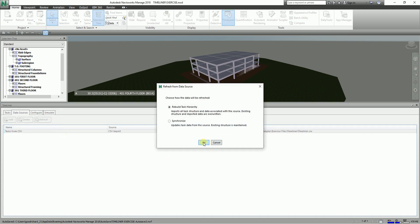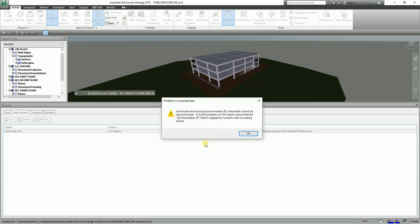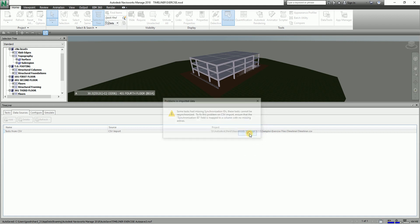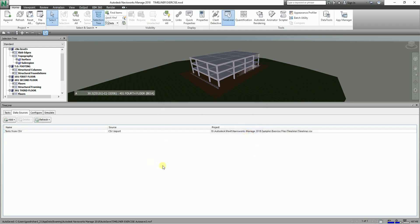And then after that just select OK. So reveal task hierarchy - it imports all task structure and data associated with the source. So I'll just select here OK. All right, just select OK here, it's fine.